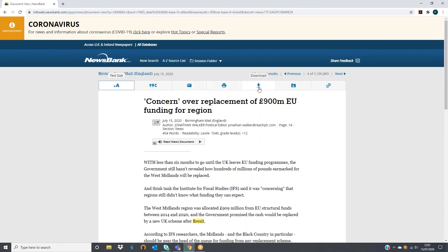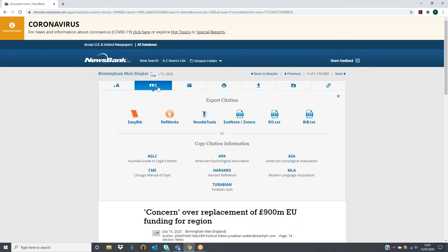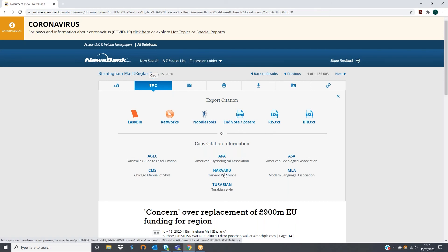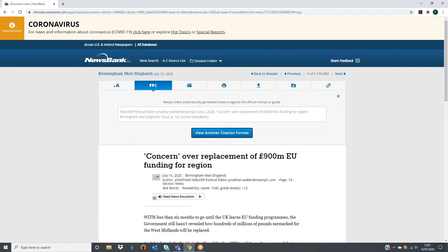They can save to My Folder, which Newsbank users can use to keep all of their favourite articles in one place and stay organised. They have the option to cite the article. They can export the citation to external sources like EasyBib and EndNote, or directly copy a citation in your preferred style. Lastly they can copy the link to easily share the information with colleagues or students.